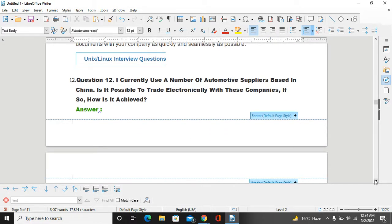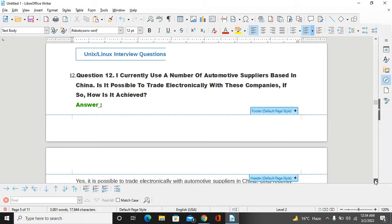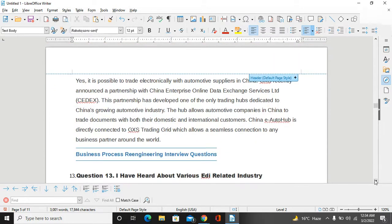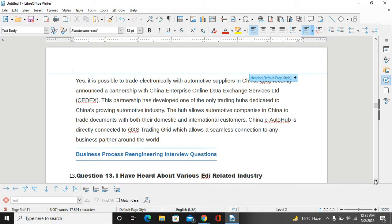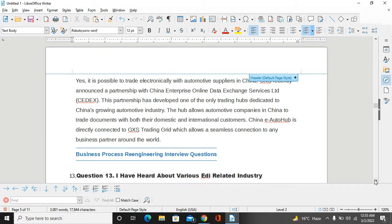I currently use a number of automotive suppliers based in China. Is it possible to trade electronically with these companies? How is it achieved? Yes, it is possible to trade electronically with automotive suppliers in China. GXS recently announced their partnership with China Enterprises Inland Data Exchange Services Limited. This partnership has developed one of the only trading hubs dedicated to China's growing automotive industry. The hub allows companies in China to trade documents with their domestic and international company customers. China Auto Hub is directly connected with the GXS Trading Grid, which allows seamless connection to any business partner around the world.